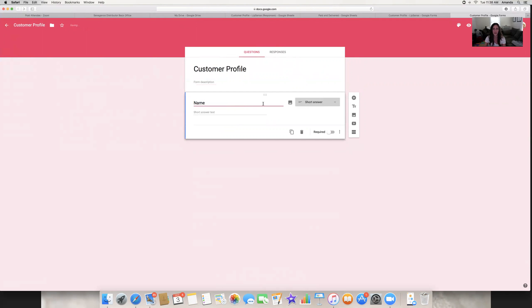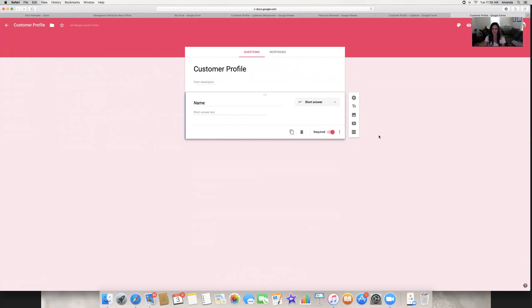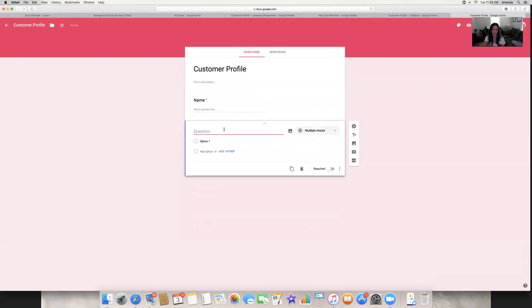I wanted them to put their name, and it automatically says it's a short answer, which means they'll type just a short answer there. You want to click 'Required' because that means they have to fill out that question before they can move on or submit the form. Then you're going to click 'Add a question.'